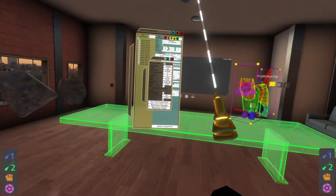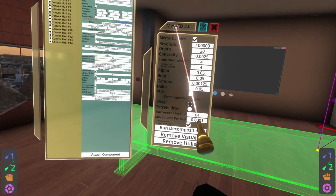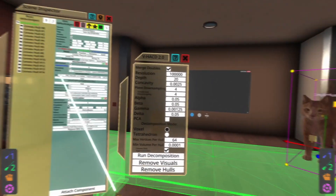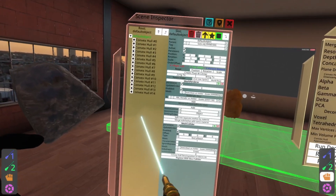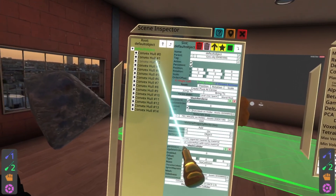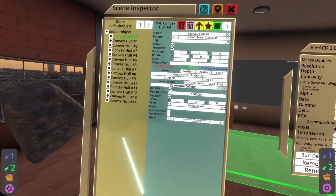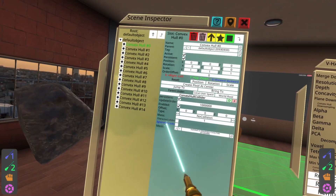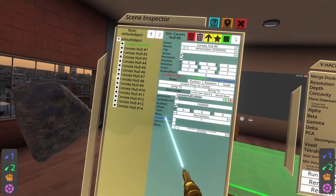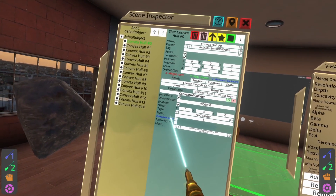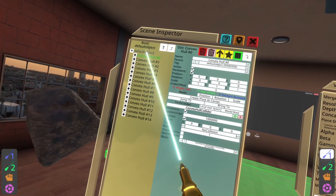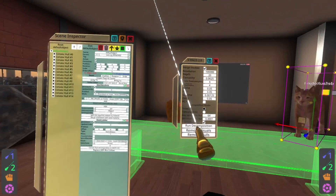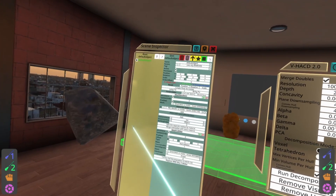Once you're done and happy with the decomposition, go back to the decomposition dialogue and hit remove visuals. That removes those bright colorful overlays so you can just work normally. Looking at what's underneath, you'll see the cat now has a bunch of child objects parented to it, each with a convex hull collider attached. These colliders inherit properties from the mesh collider that was used to create them — so if you had a character collider on the mesh collider, it carries down to the convex hull colliders automatically. Once done, remove the mesh collider. If you want to make changes, hit remove holes first and start again.